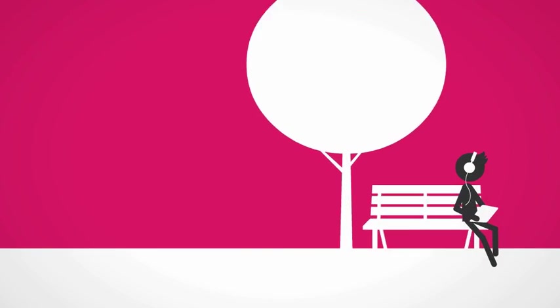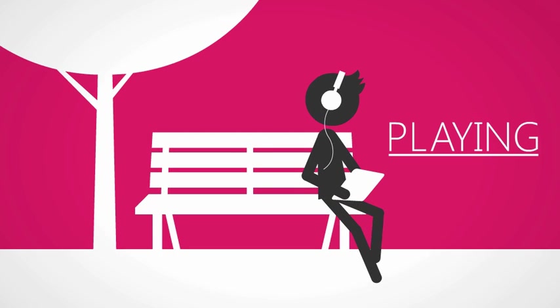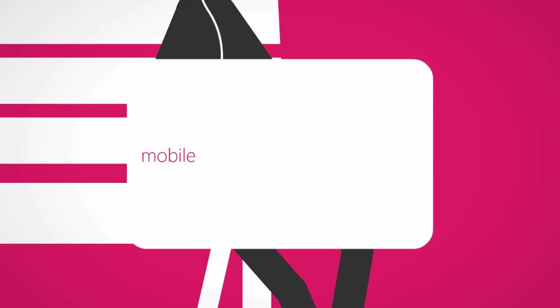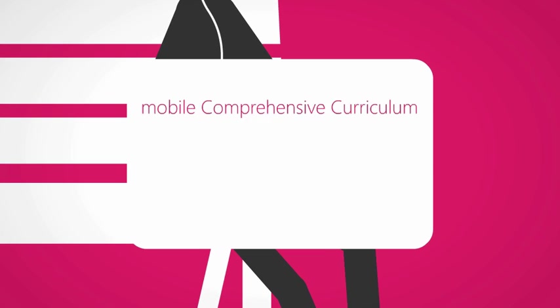Now he's with his tablet. Playing, you think. Not quite. He's playing with his mobile comprehensive curriculum.